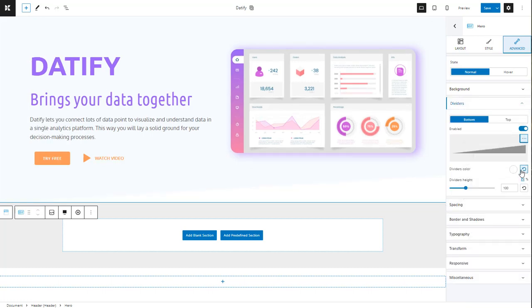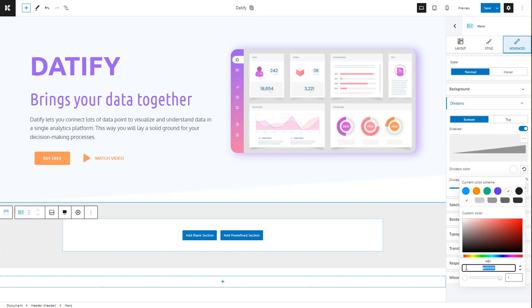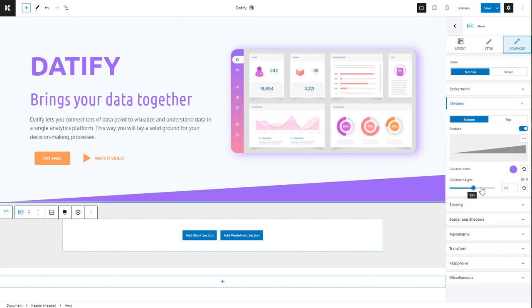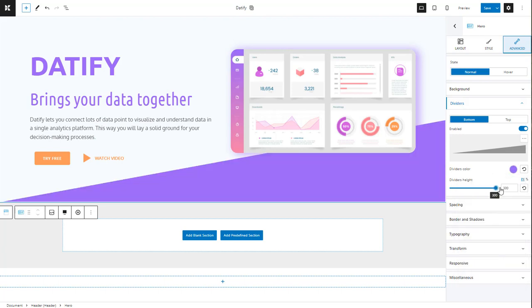At the hero level, we shall add a divider at the bottom in a purple shade and a height of 300.